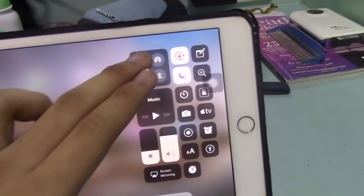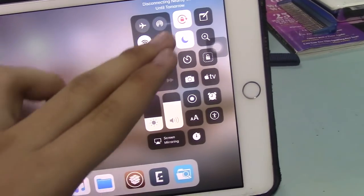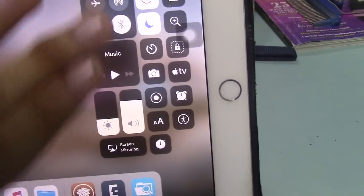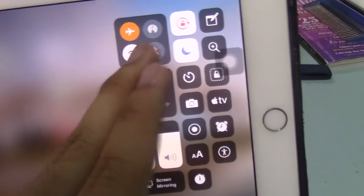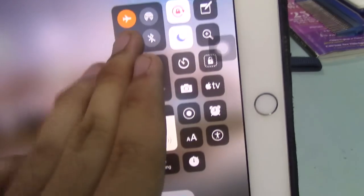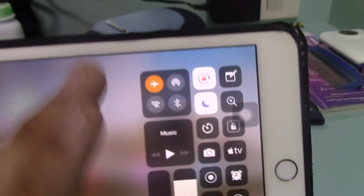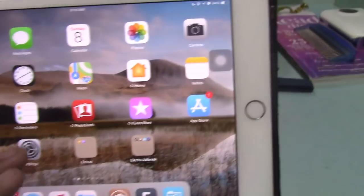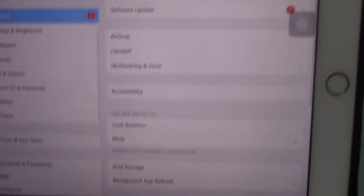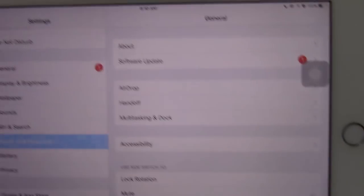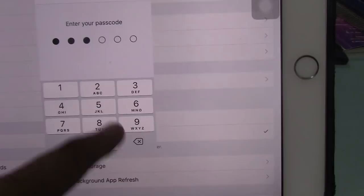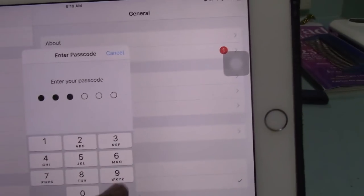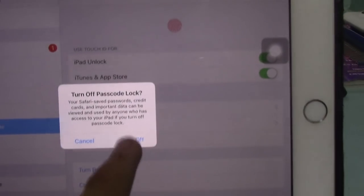Make sure that you enable airplane mode. I already enabled it because this is an iPad Mini. This doesn't have any SIM card, but still enable airplane mode. Turn off Wi-Fi, turn off everything, turn off Bluetooth. Next, go to Settings and also disable Touch ID and passcode. Make sure that you turn off passcode.